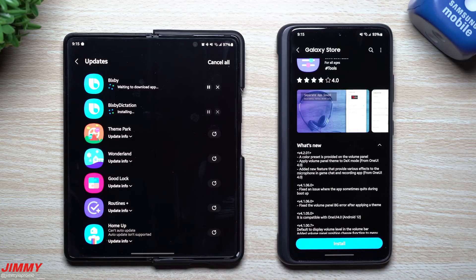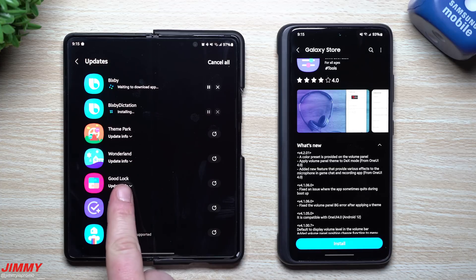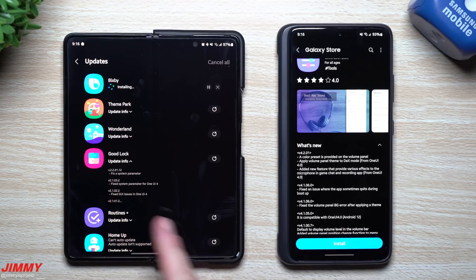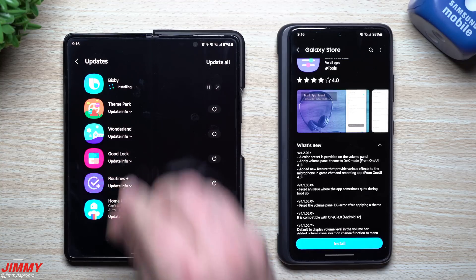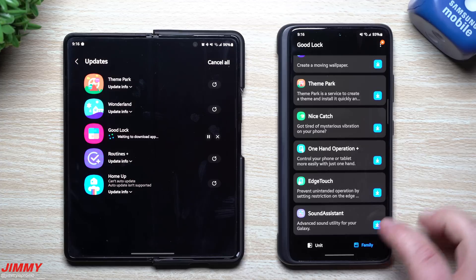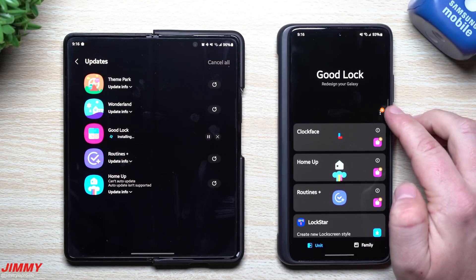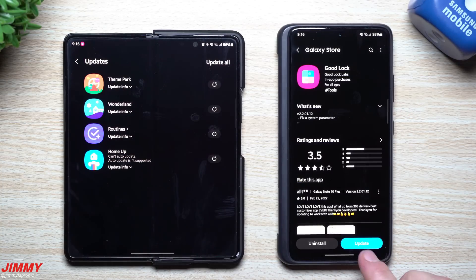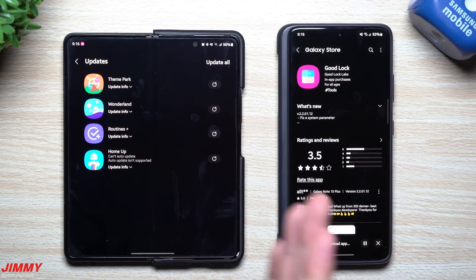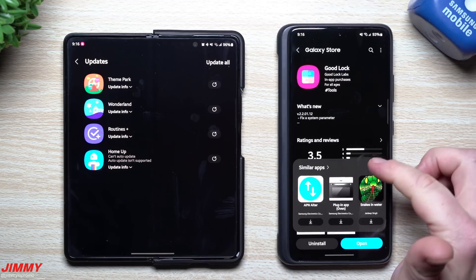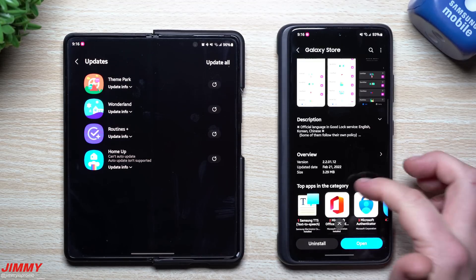Looking at GoodLock modules in the Galaxy Store, you can see GoodLock itself also has an update. The update notes mention fixing a system parameter. They update GoodLock itself whenever there are a bunch of module updates too. So just hit Update for GoodLock right there. Back inside GoodLock, you'll see the little N at the top - hit the update button to update GoodLock from right there. Both places work, whether you open GoodLock or go into the Galaxy Store.